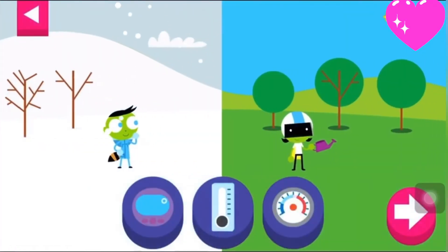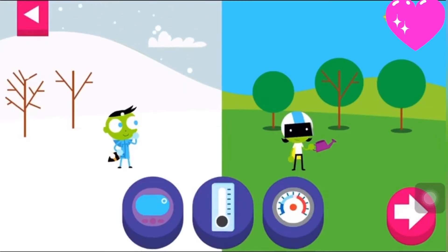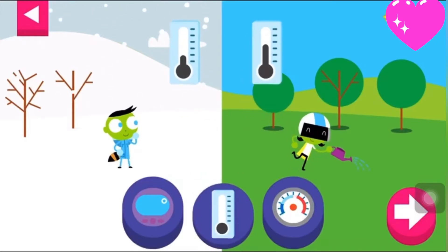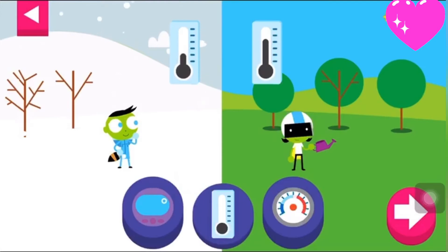Tap on a thermometer to see what the temperature is. A thermometer is a tool that tells you how hot or cold something is. The liquid in the thermometer rises when the temperature is warm or hot. What does the thermometer look like when the temperature is cold?